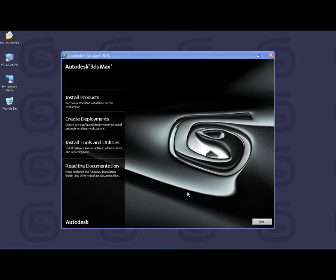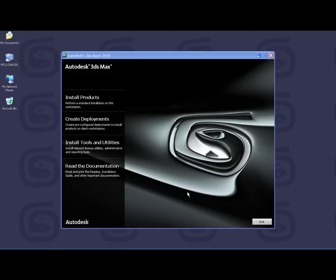To begin the installation, insert the 3ds Max or 3ds Max Design install DVD. If Autorun does not start the installation wizard, navigate to your DVD-ROM and click on the setup.exe file to open the installation wizard.